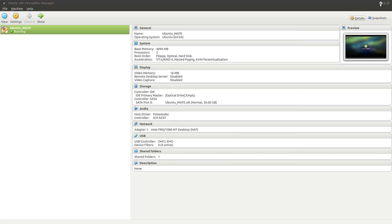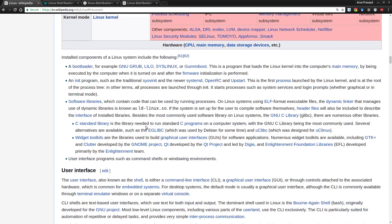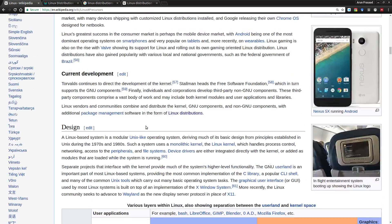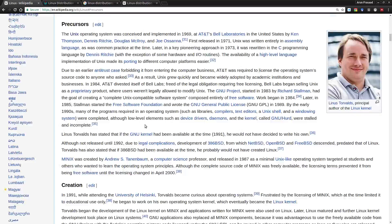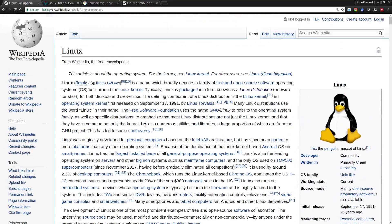With that, the presentation is over. If you want to know more about Linux, you can come to these Wikipedia pages, wherein the entire story of Linux and all its systems have been explained neatly.